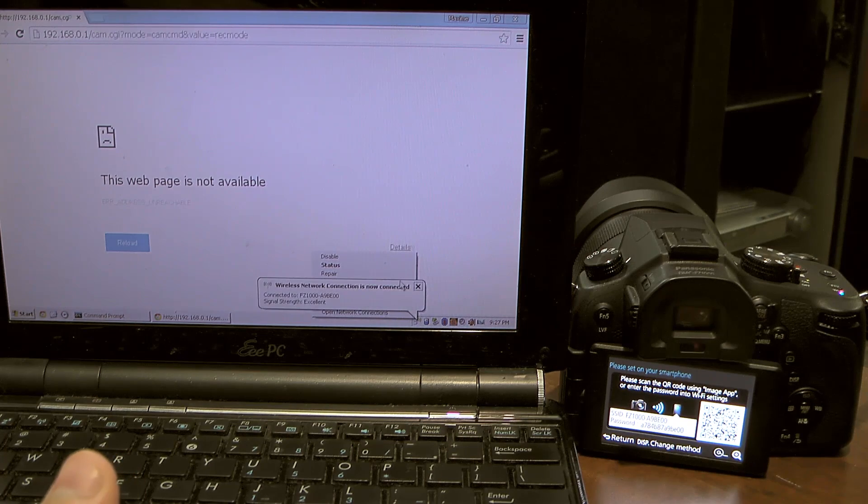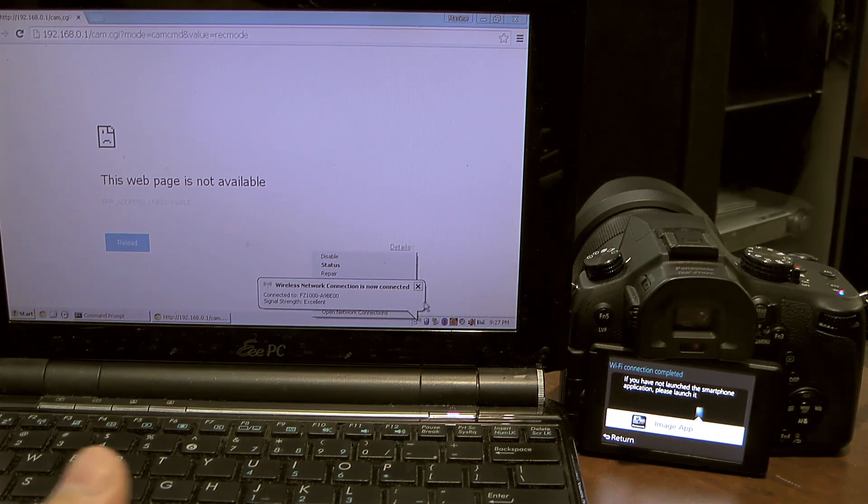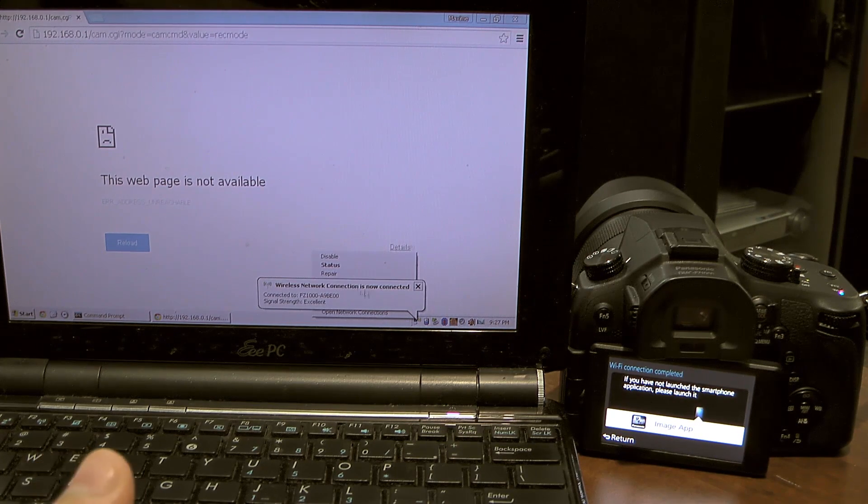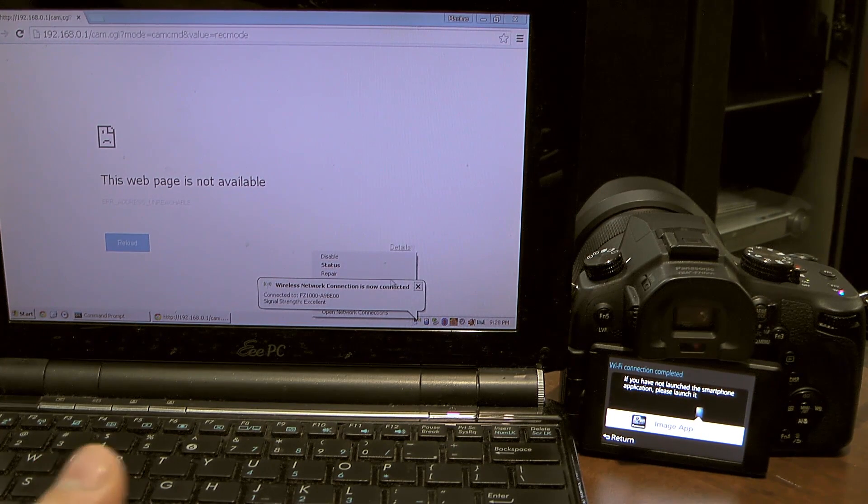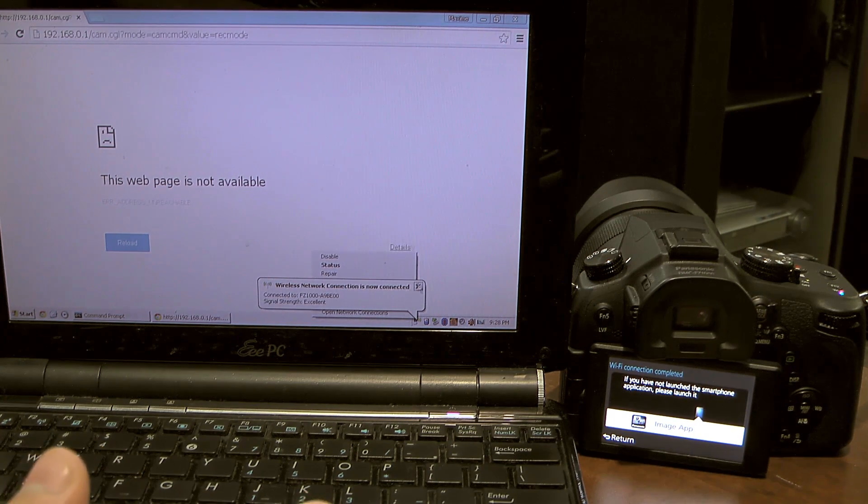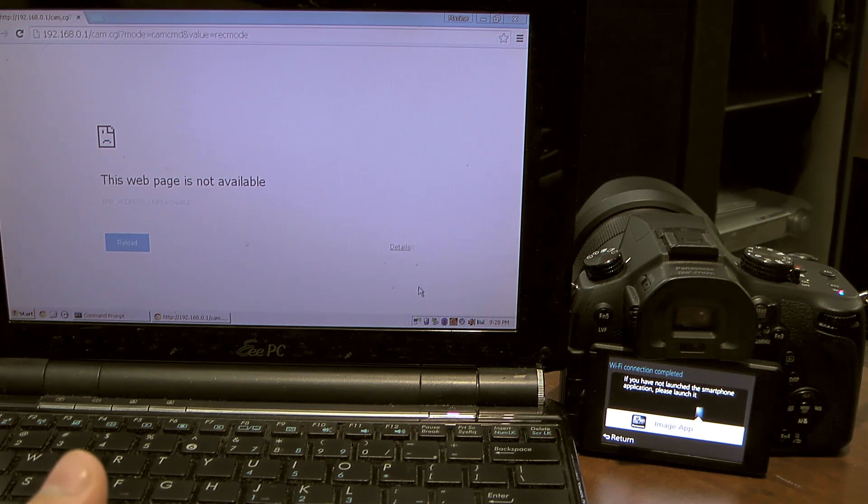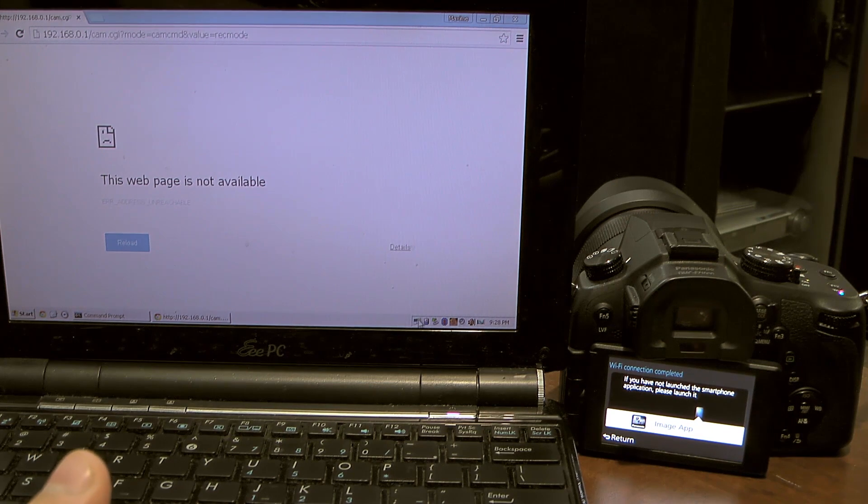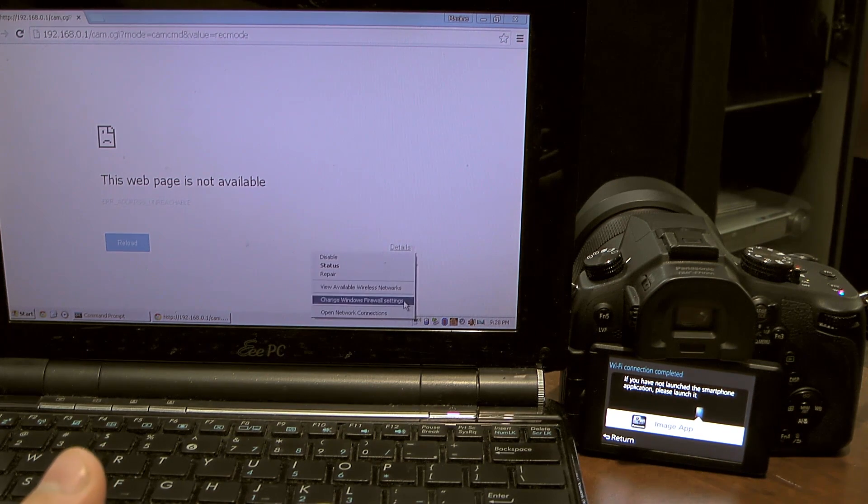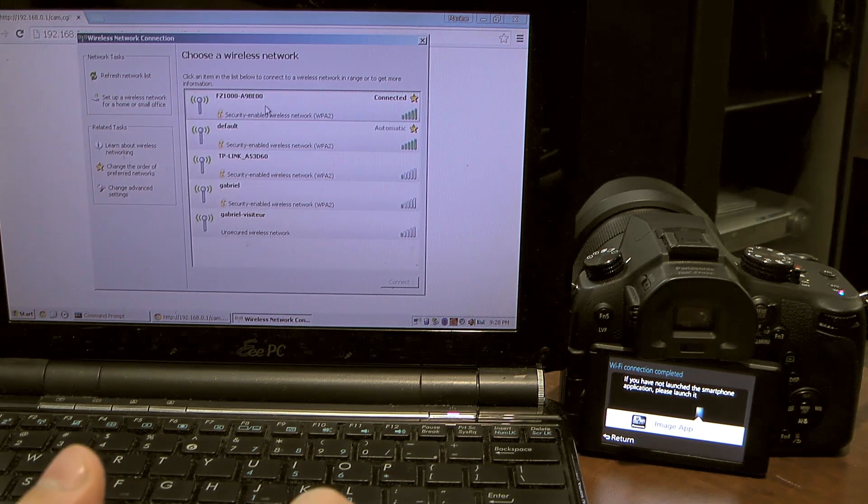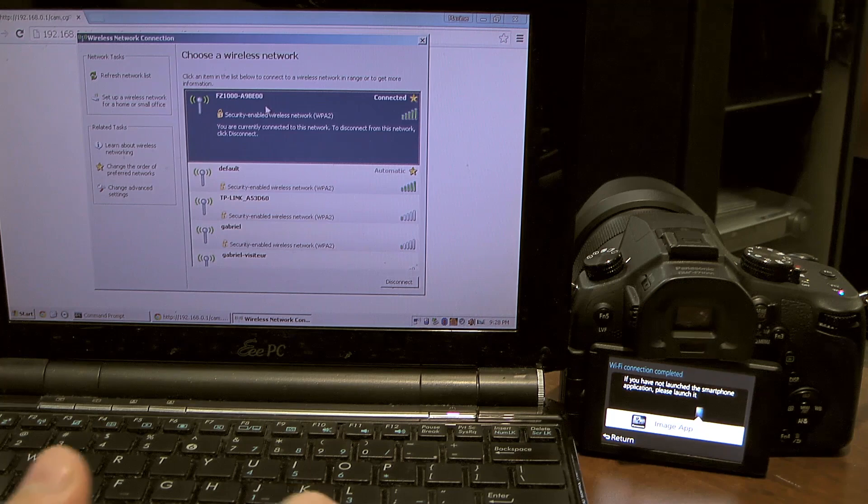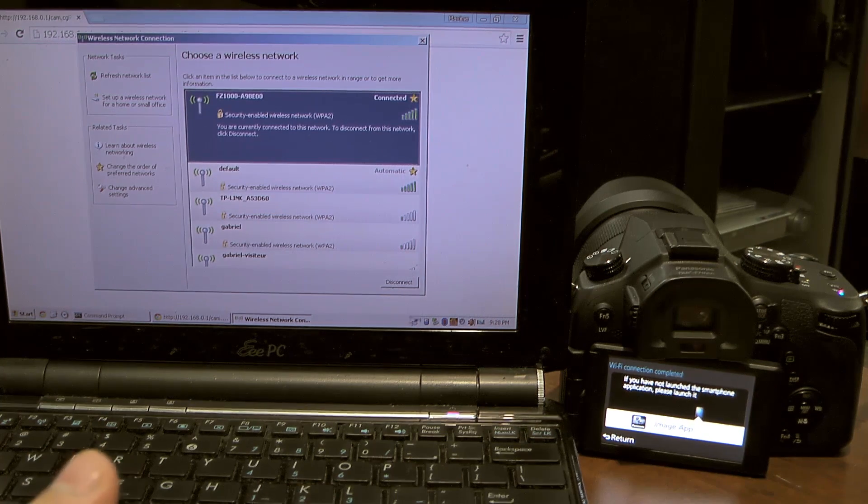Here I'm going to connect. It's connected automatically because it recognizes it. But basically all you need to do is go to your network and then connect here and enter your password.